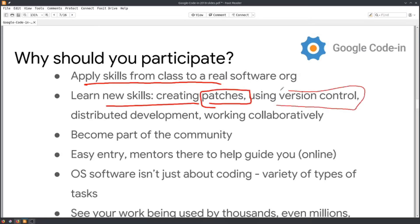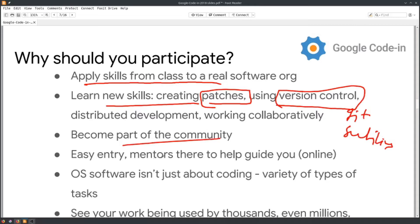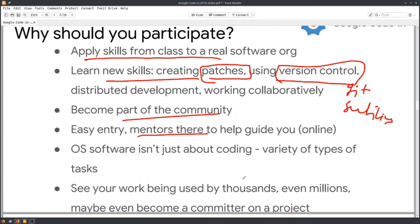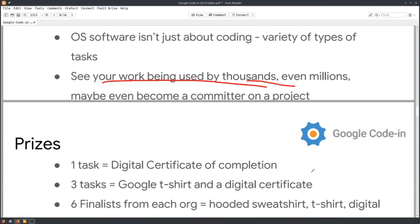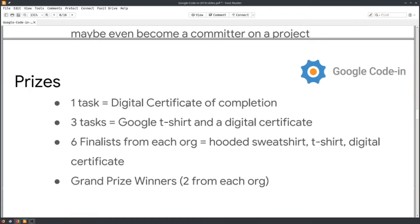You also learn new skills like how to create pages, how to use version control like Git, and how to use editors like Sublime. You learn how to become part of a community, and entry is easy because mentors are there to guide you.